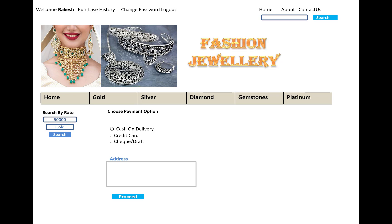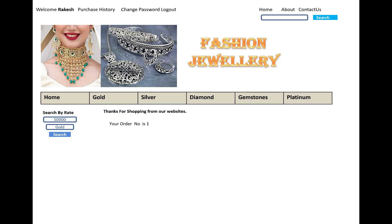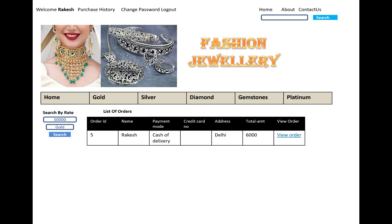When you click the checkout button, options appear such as cash on delivery, credit card, check, and draft, along with an address field. After clicking proceed, you enter your credit card number, company name, expiry date, and card holder name. Your order number is then generated — this is a prototype, so a temporary number is shown, but the actual order number is built using a special mechanism in ASP.NET Core to generate a unique number.